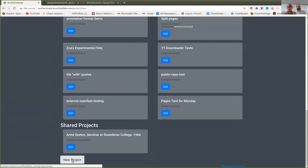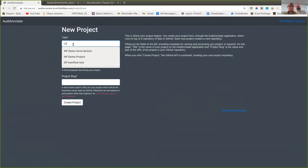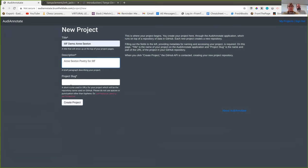Audio Annotate was designed as a bootstrapping program for scholars working with audio files that are online but not IIIF-enabled. We want them to be able to use all the benefits of IIIF without necessarily having to run their own stack. Sarah's going to start in the Audio Annotate web app, which is a Ruby on Rails app that has no backing storage — no database behind it. It talks directly to GitHub via the GitHub API or to Git using a Git API.